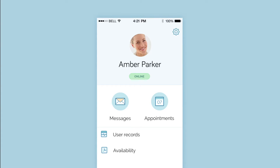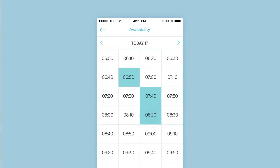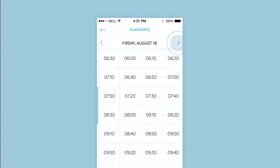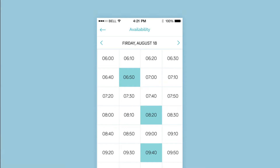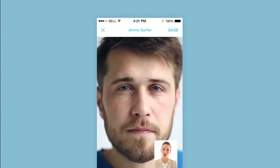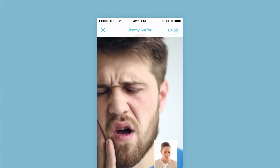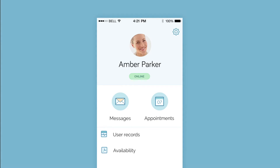Set your video call availability on the calendar, if and when you're available, so patients can talk to you live through introductory video sessions in real time. On your available times, patients can make video call appointments or initiate short sessions through the patient's dental emergency feature. You can track and manage your video calls and office visit requests under the Appointments tab.